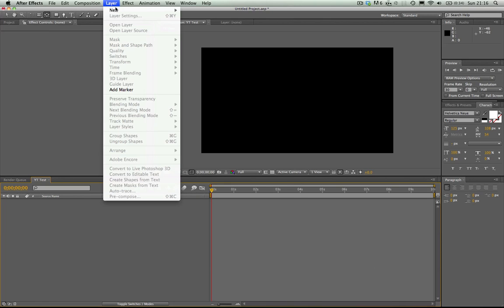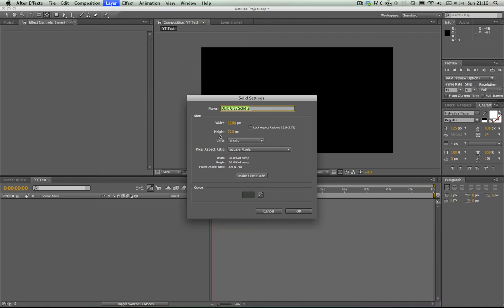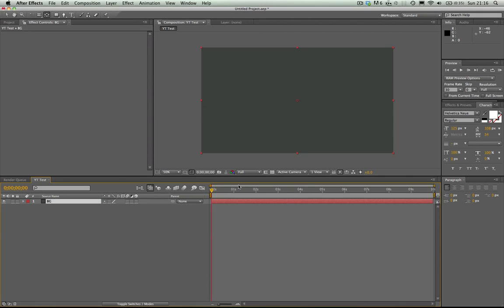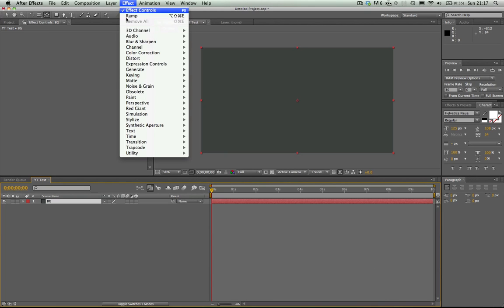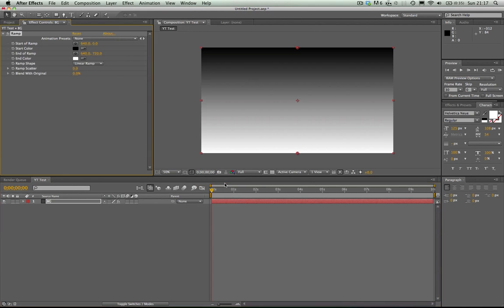Once you've got this, go to Layer > New Solid — boom — call it BG background, make comp size, okay. Then hit Effect, go to Generate, and select Ramp — that's a gradient.